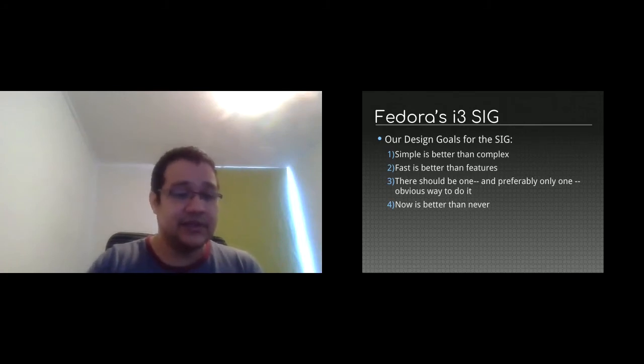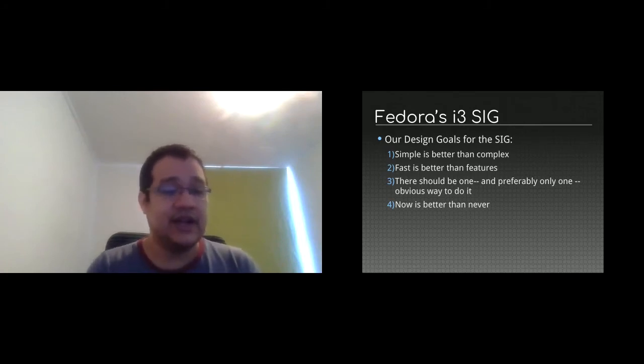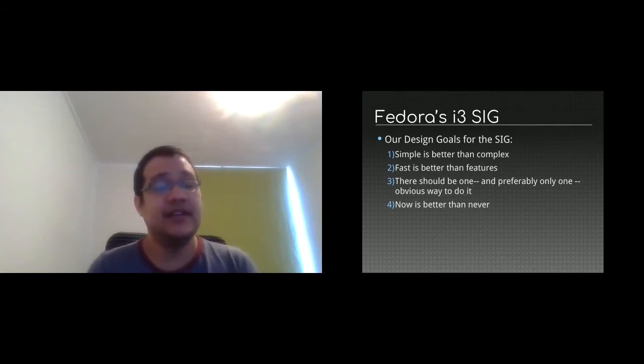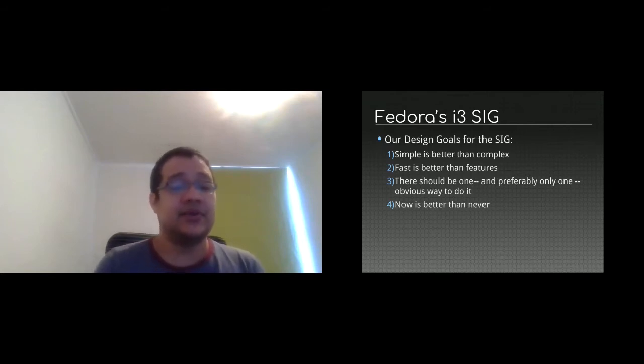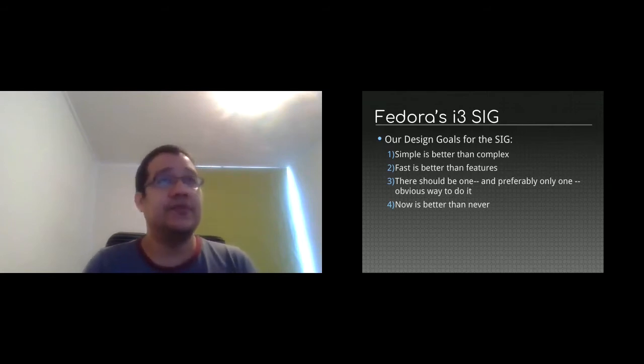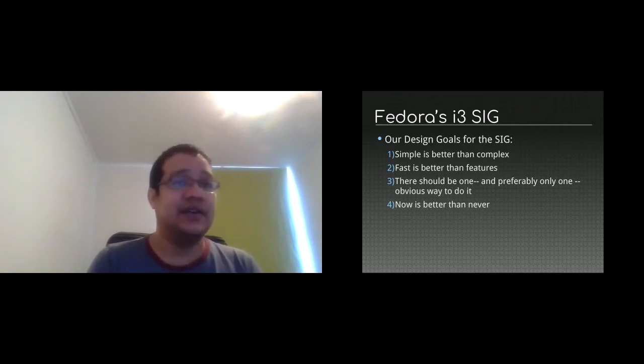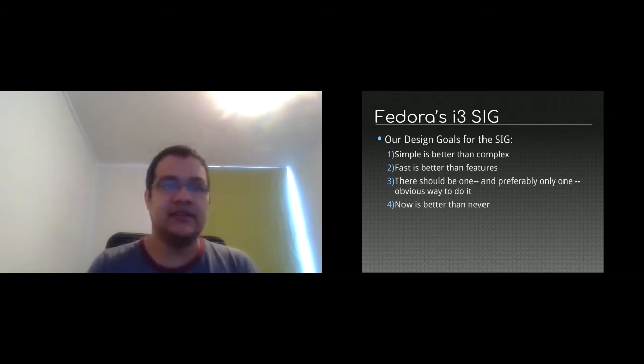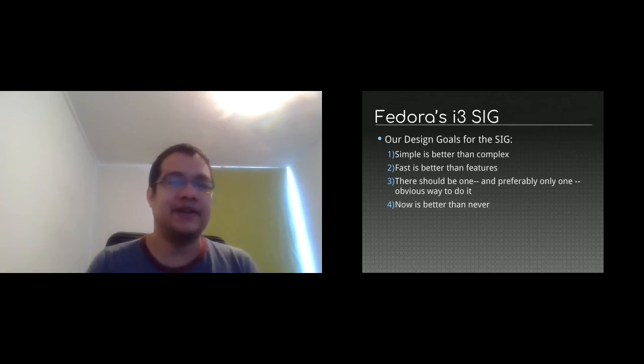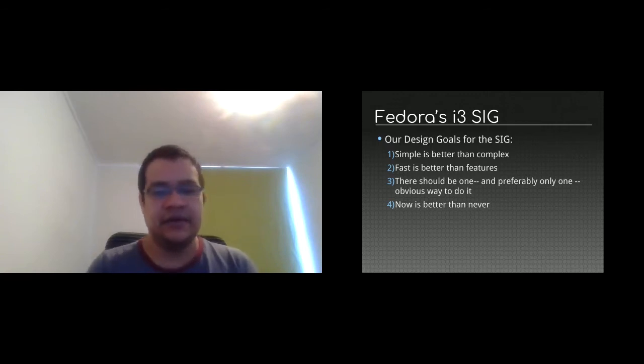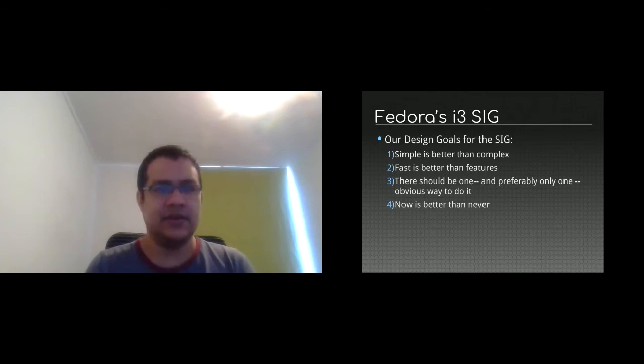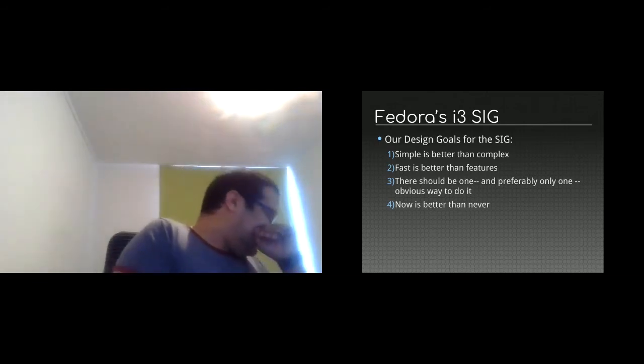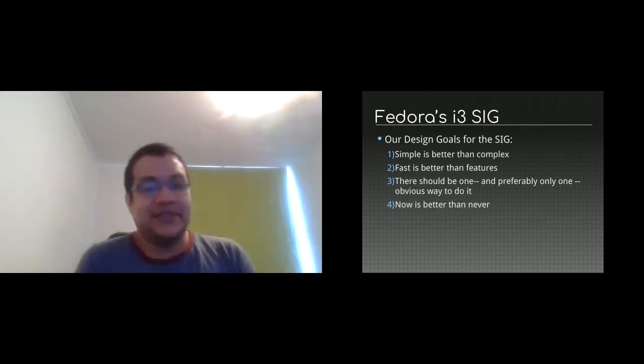We try to make the i3 window manager comfortable to use. And now is better than never. We try to choose and experiment with new ideas, trying to not break the other design goals. So when a new package is there, we are going to try it and see if it works better than the other one. And if it works better for us, we are going to replace the old one.